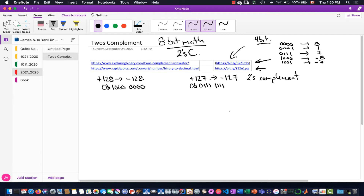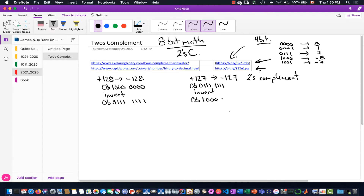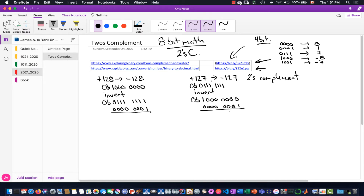To convert to negative 128 using two's complement, we first invert. Inverting 10000000 gives 01111111. Inverting 01111111 gives 10000000. Then we add one: for the 127 case, 10000000 plus 00000001 gives 10000001, which will be negative 127 in two's complement. For the 128 case, 01111111 plus 00000001 — we carry through.